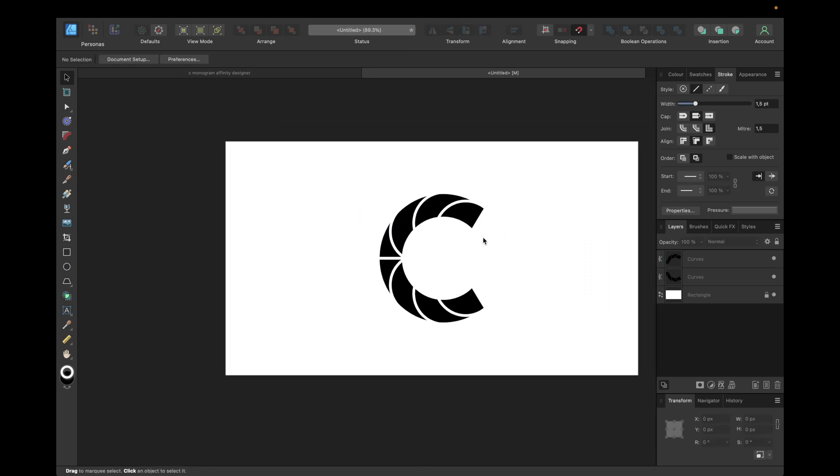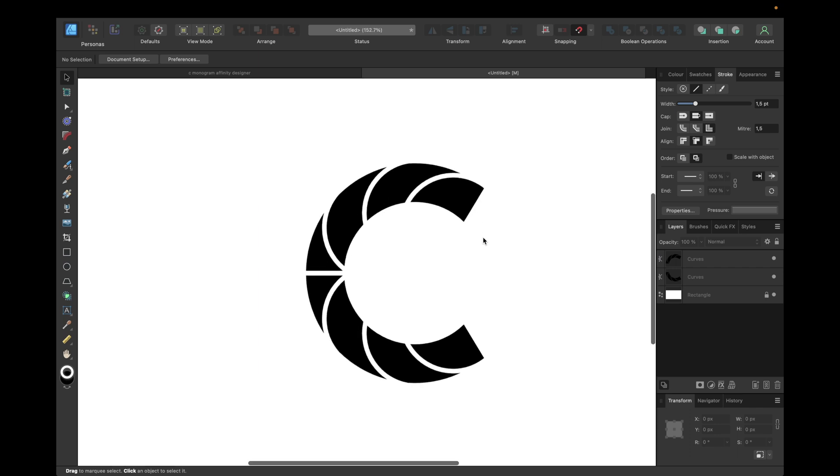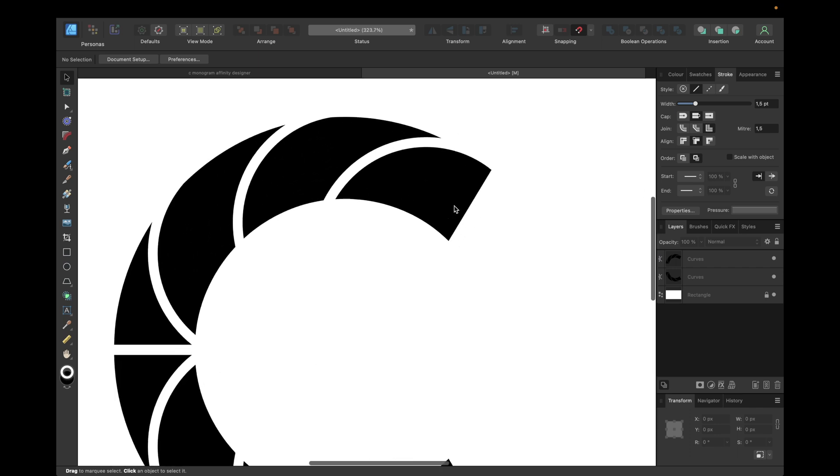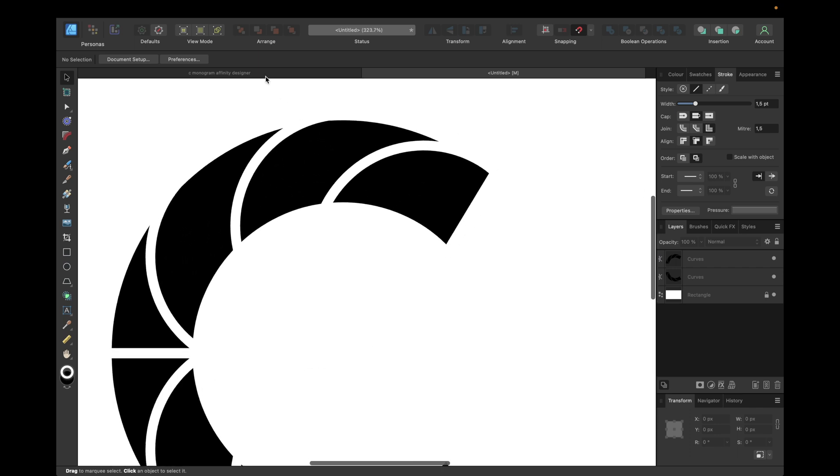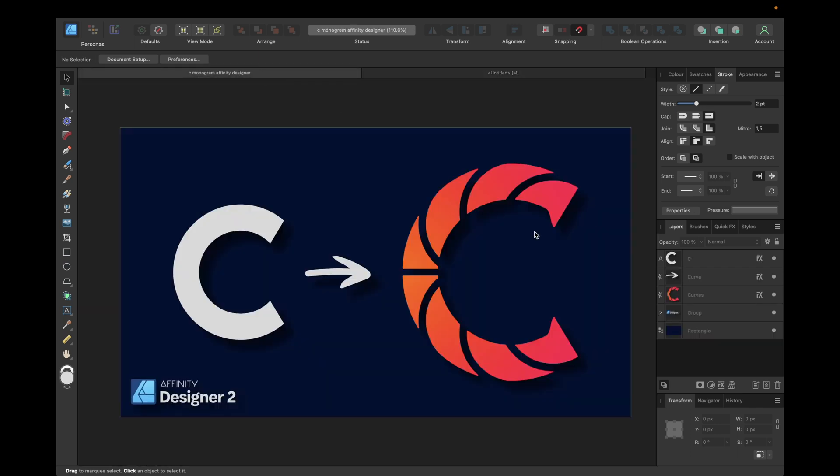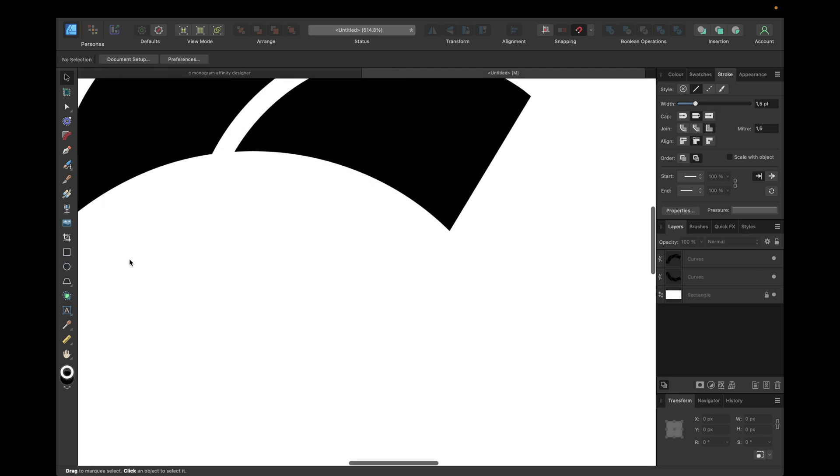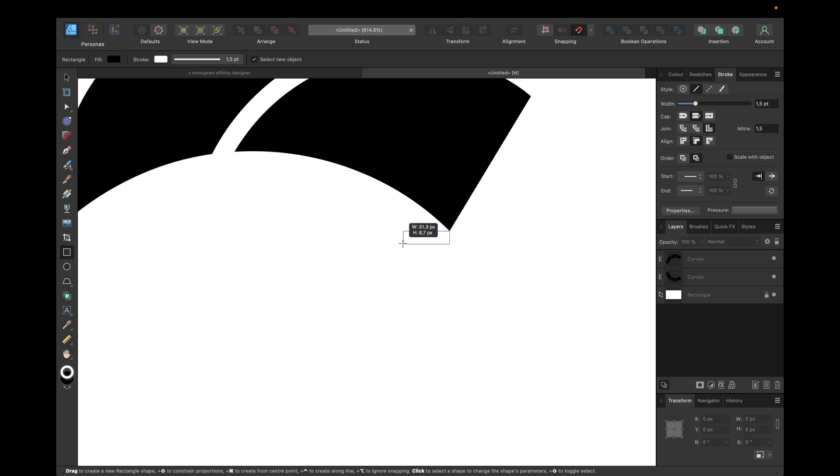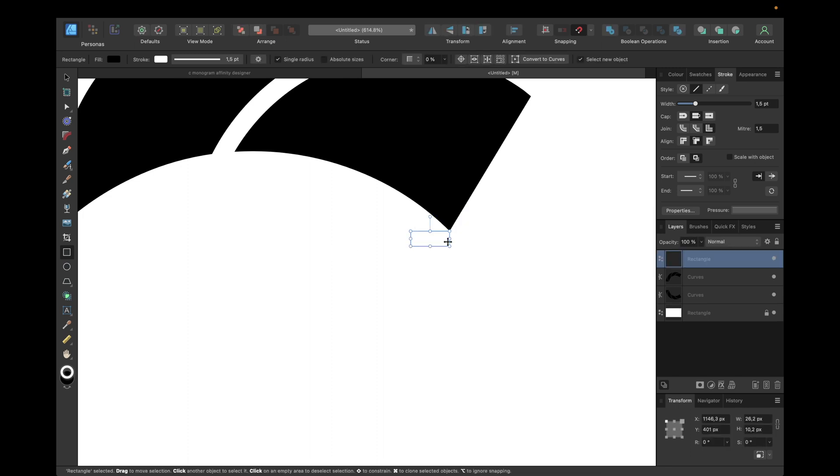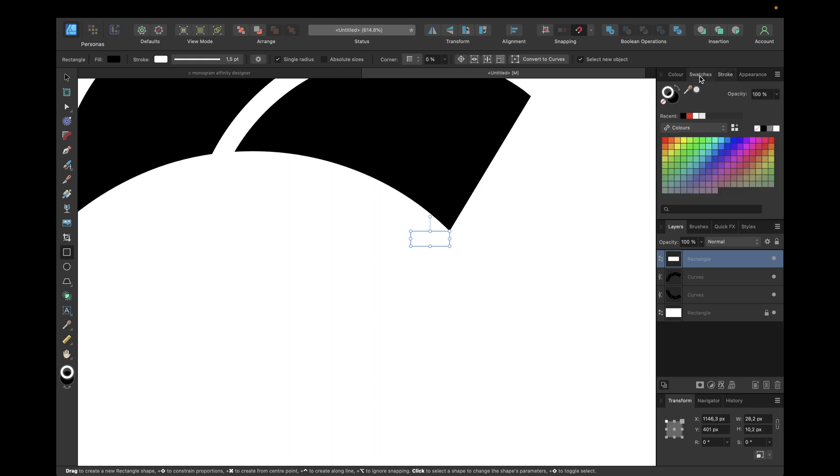If you want to add some detail, we can create those shapes right here. For this we are going with a rectangle, selecting this corner right here and moving, giving a fill for example black or red.